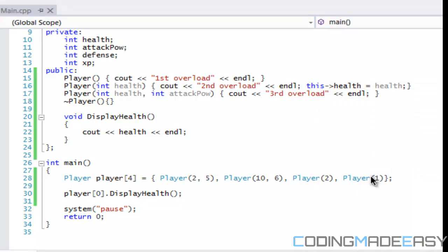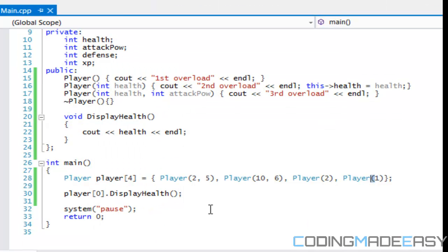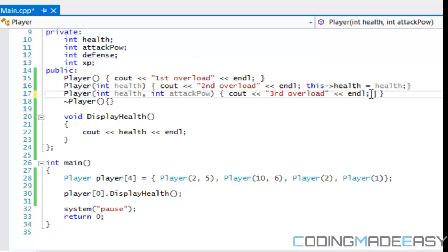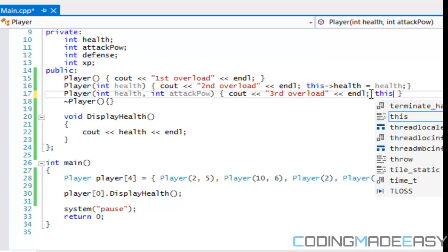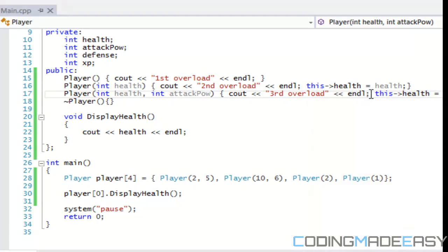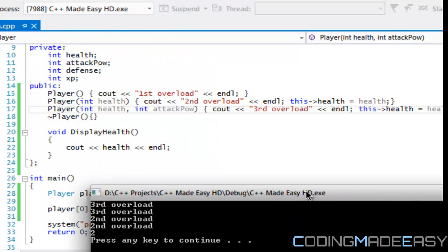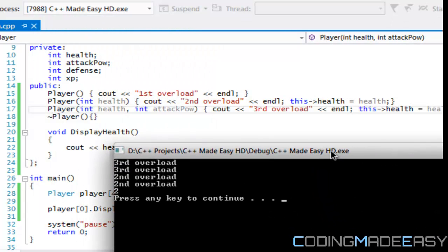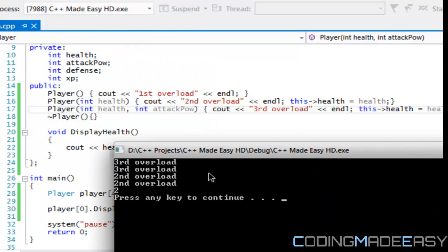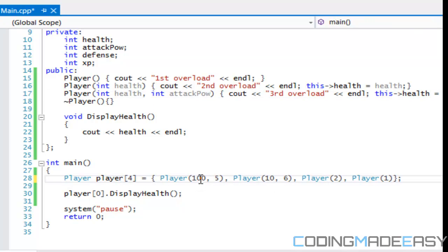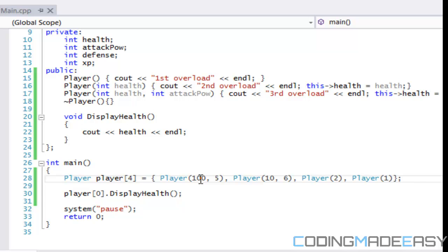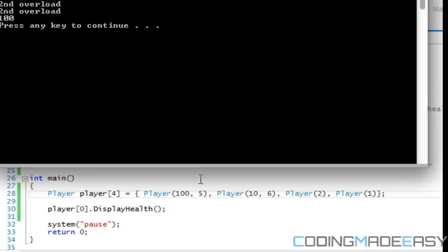If we run this, if this runs correctly, this should say third overload for the first two and second overload for the second two. Two third overloads and two second overloads. And we get an error because we don't initialize anything for health here. So if we say this health is equal to health, I know you can't see the end of that health but it's there. As you can see, whatever we specified for health is displayed. The value two we did put in two for health, it displays it there. If we put a hundred in there, then it will display a hundred.